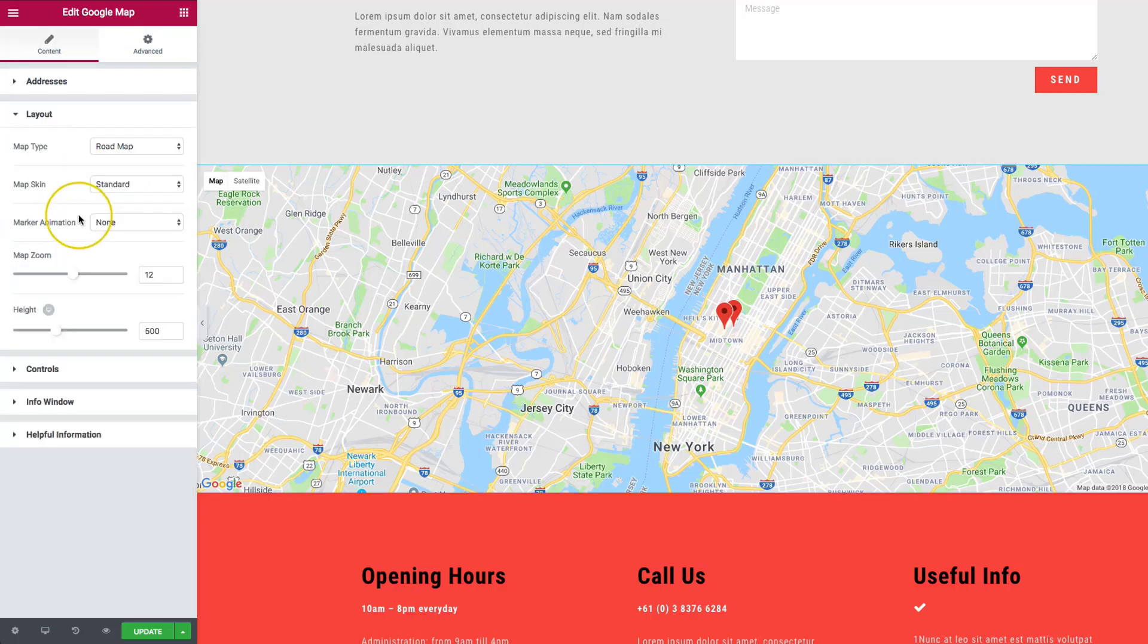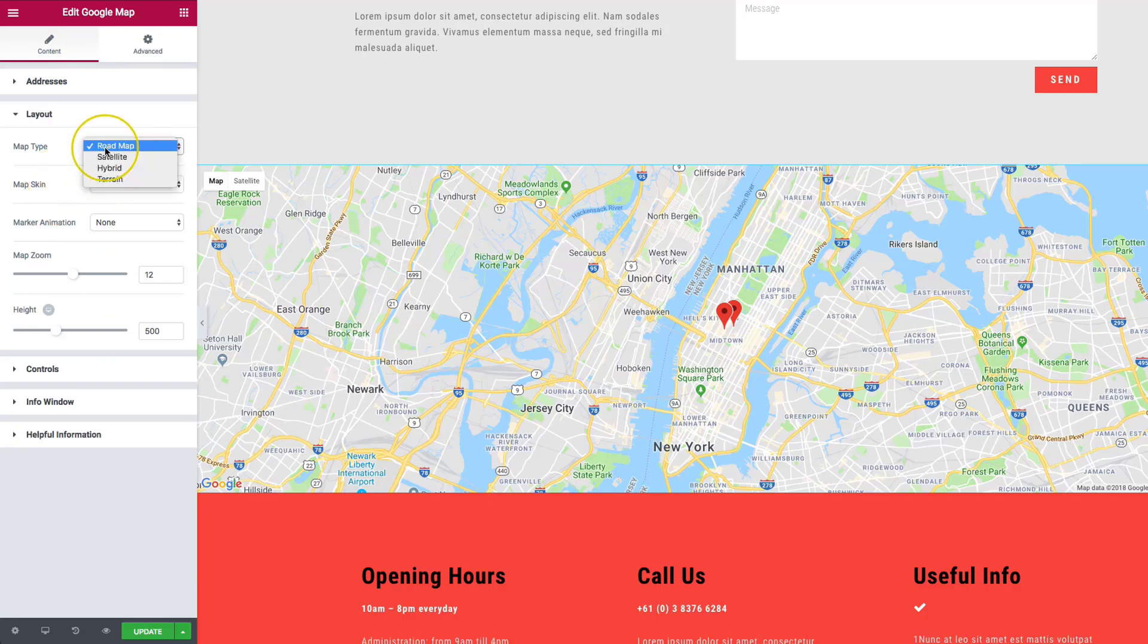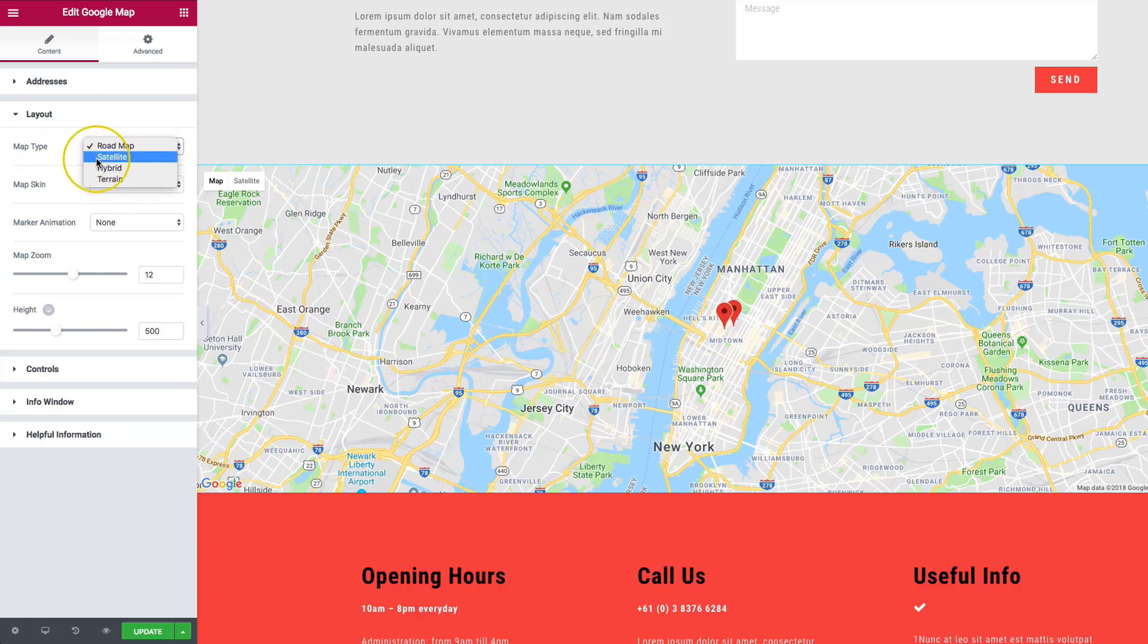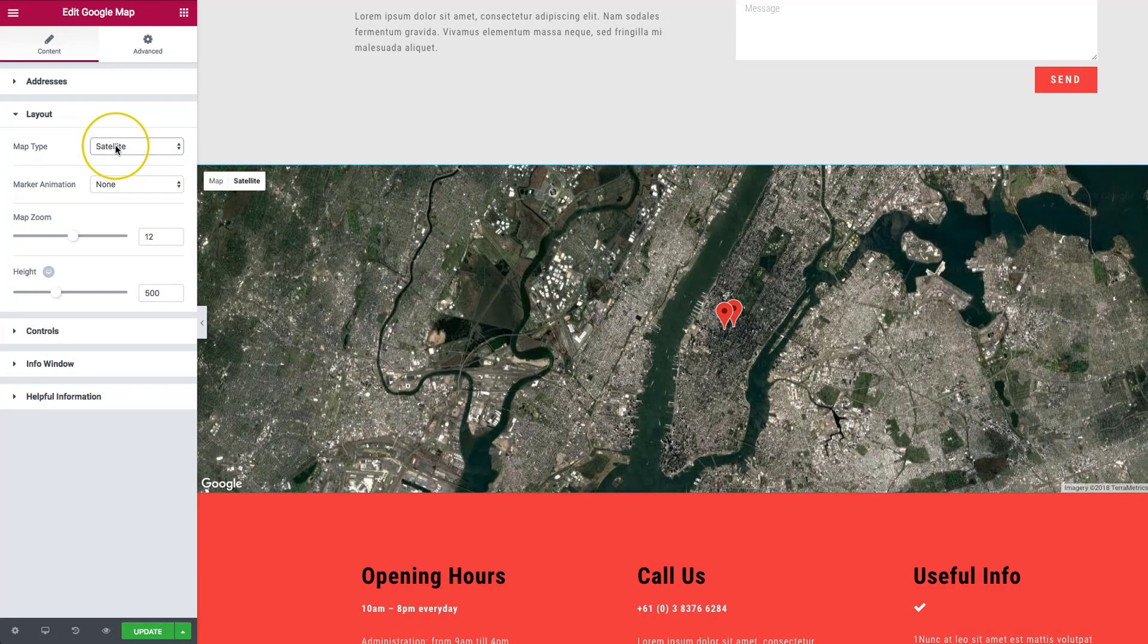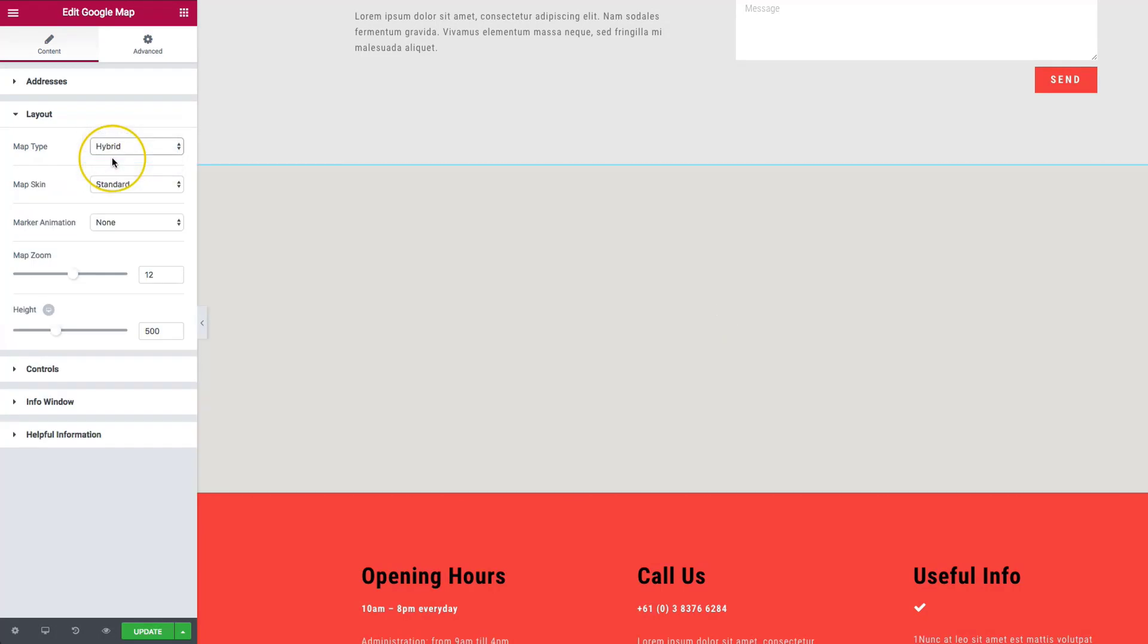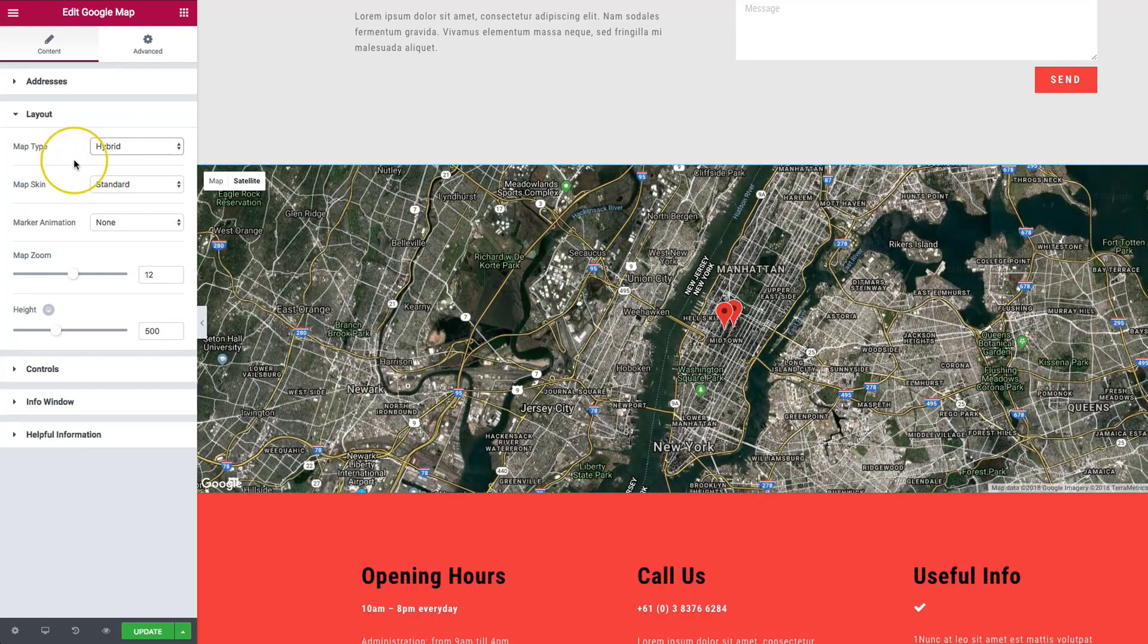Underneath the layout section, we have a few different options. For the map type, we have roadmap, satellite, hybrid, and terrain. If you're unsure what these are, I'd suggest clicking on them to check it out. All of these are Google Map options, so you should be familiar with it if you've used Google Maps before.